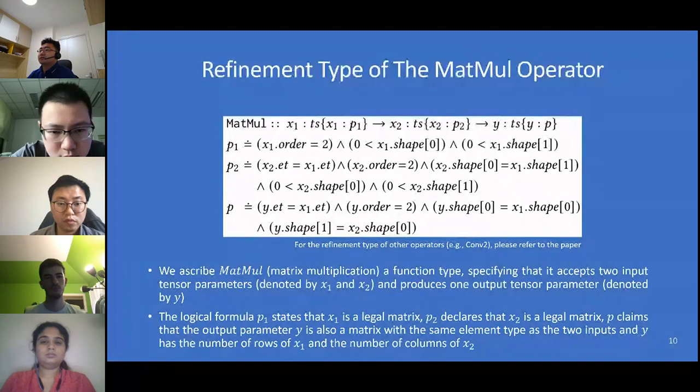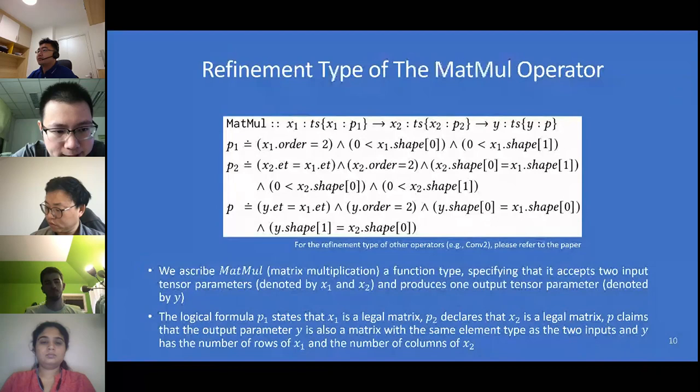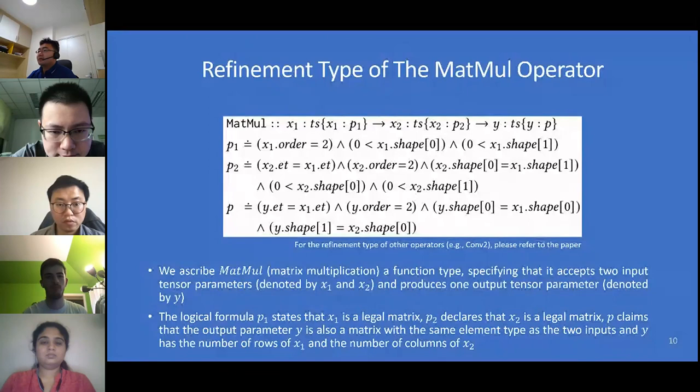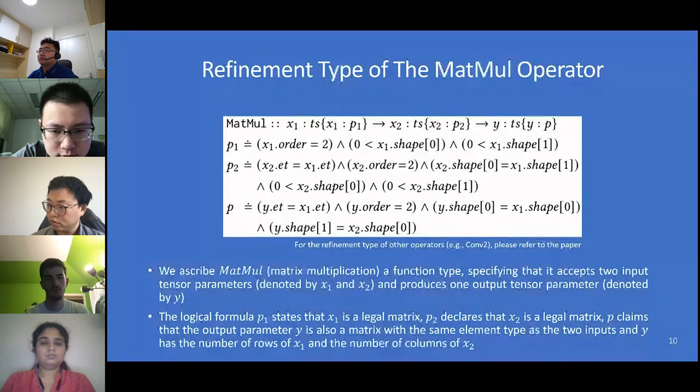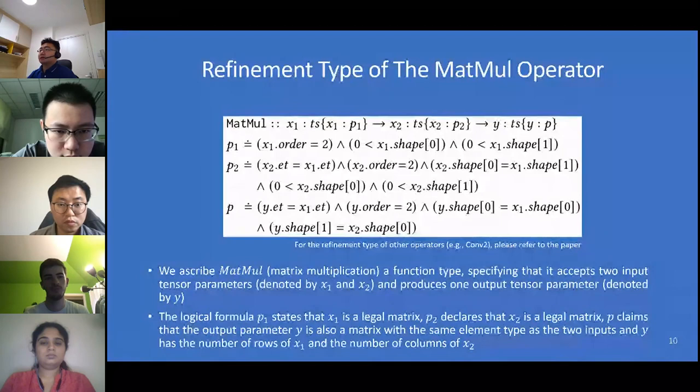We propose RAVT to solve the error detection problem — refinement types for valid deep learning models. RAVT will refine each operator with logical formulae that describe the computation requirements on both tensors and hyperparameters. It can check the validity of a model, reducing it to a constraint satisfaction problem. RAVT utilizes an SMT solver to obtain unverifiable hyperparameter values before job execution. For example, the refinement type of the matmul operator specifies that it accepts two input tensor parameters S1 and S2 and produces one output tensor parameter Y. The constraints P1, P2, and P constrain shape, order, and element type for each tensor.